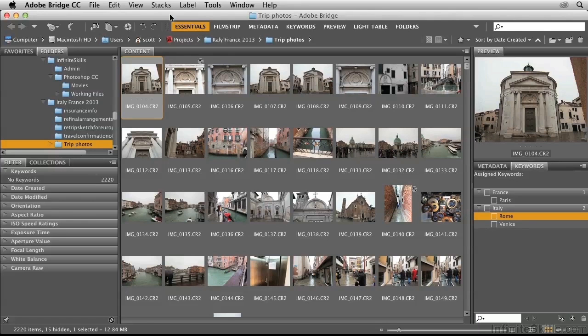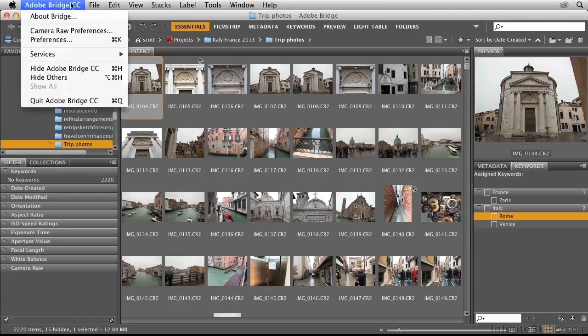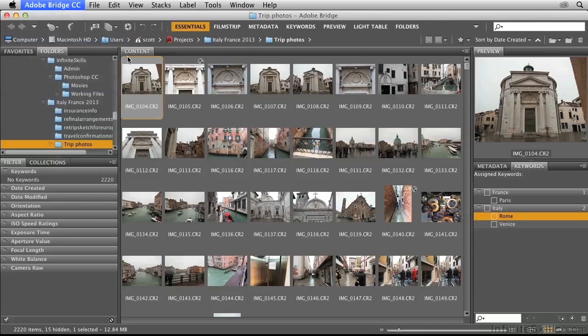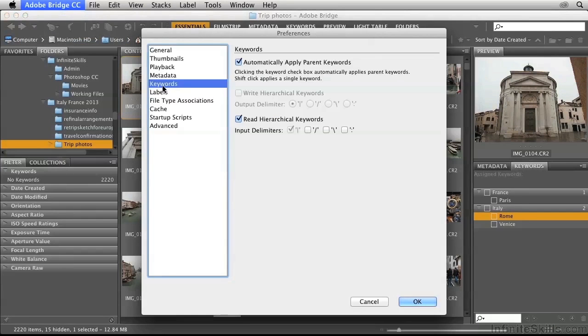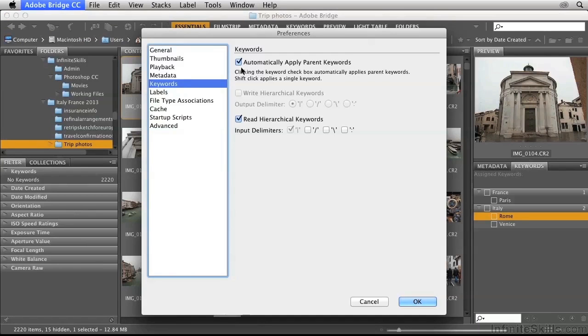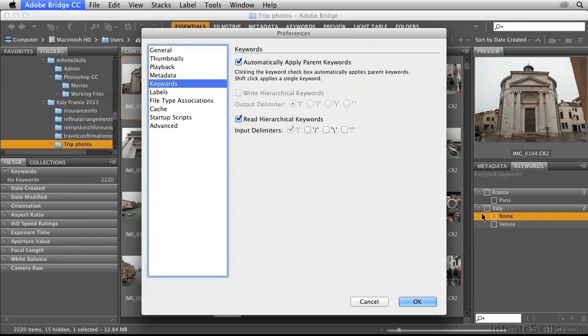Then I'll go to Preferences. Under Keywords, you have this option whether you want to automatically apply parent keywords or not. In this case, I do, because when I check Venice, I want it to also apply the Italy keyword.